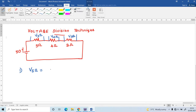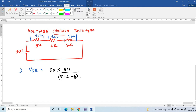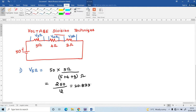The total voltage applied is 50V and the resistance is 5 ohm. Using voltage division, V5 ohm equals 50 multiplied by 5 divided by the total resistance 12, which equals 250 divided by 12. The answer is 20.833 volts.